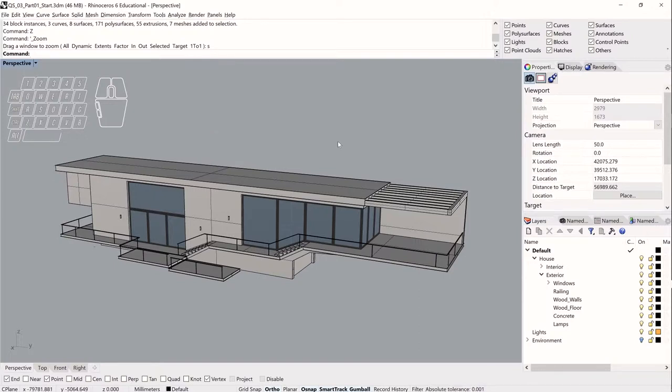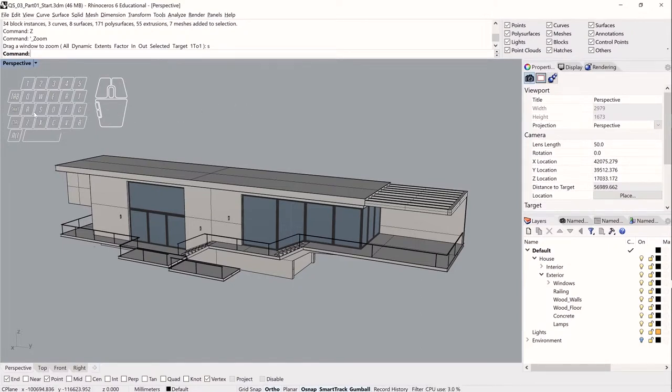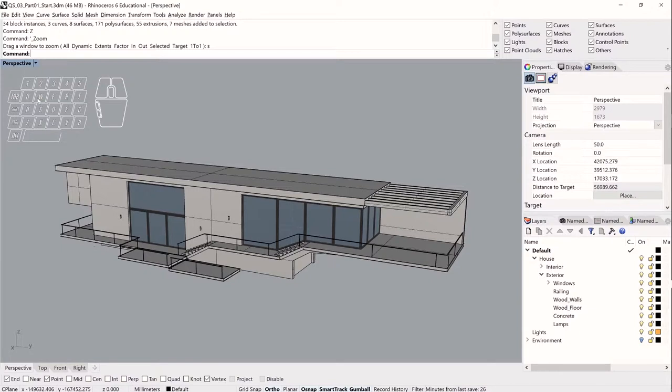One other thing I wanted to mention is that I have all of the default Rhino shortcuts enabled. This is basically just a stock installation. And I think it's good while the Rhino interface is really customizable that those of you who are just beginning start out with the defaults and get used to them. This will make it a lot easier to move around to someone else's computer and work if you really need to.